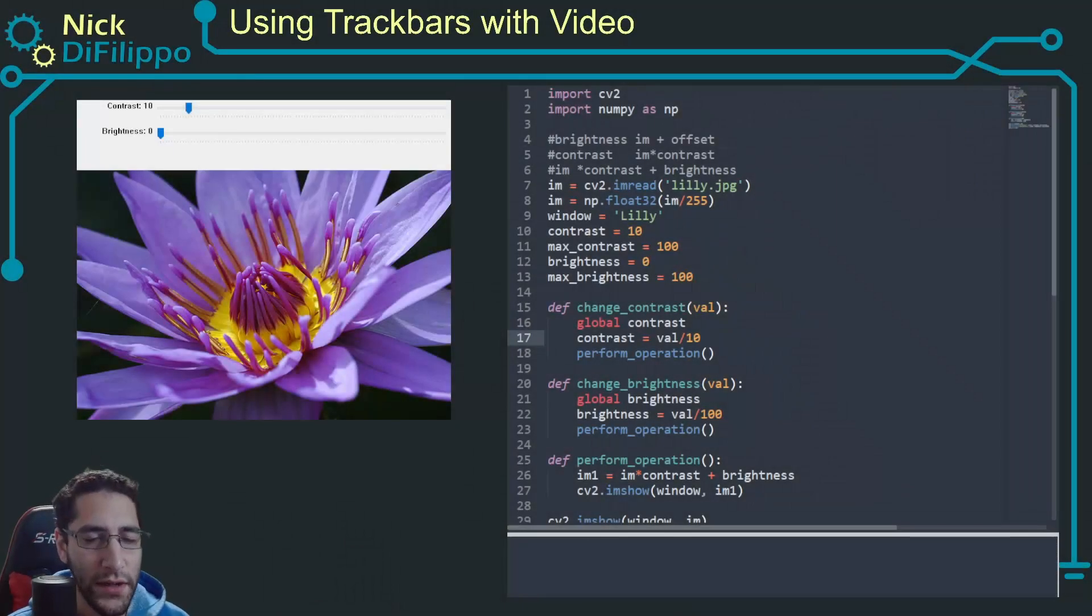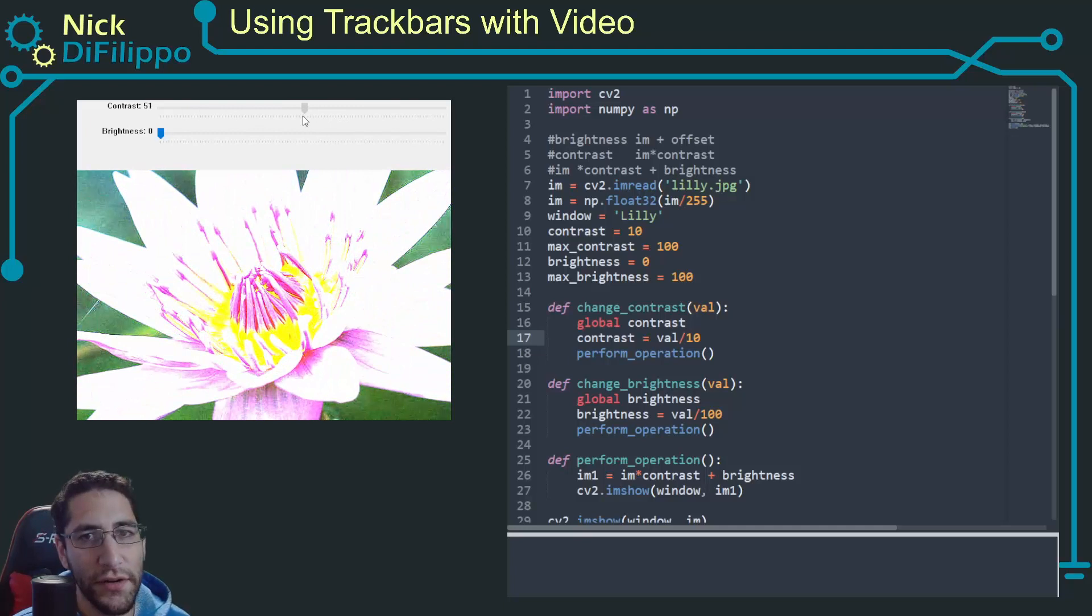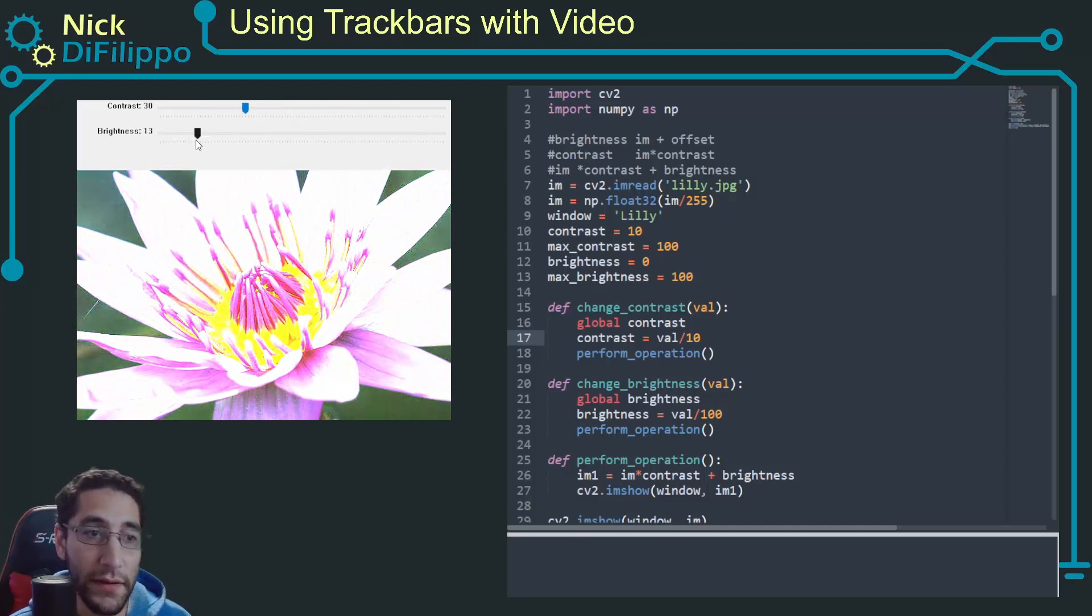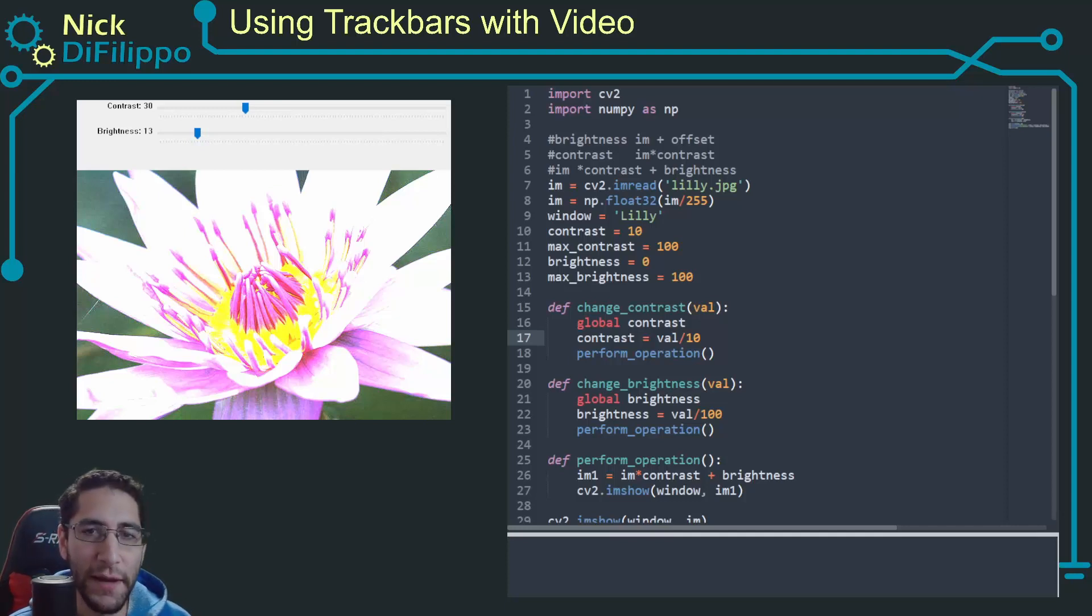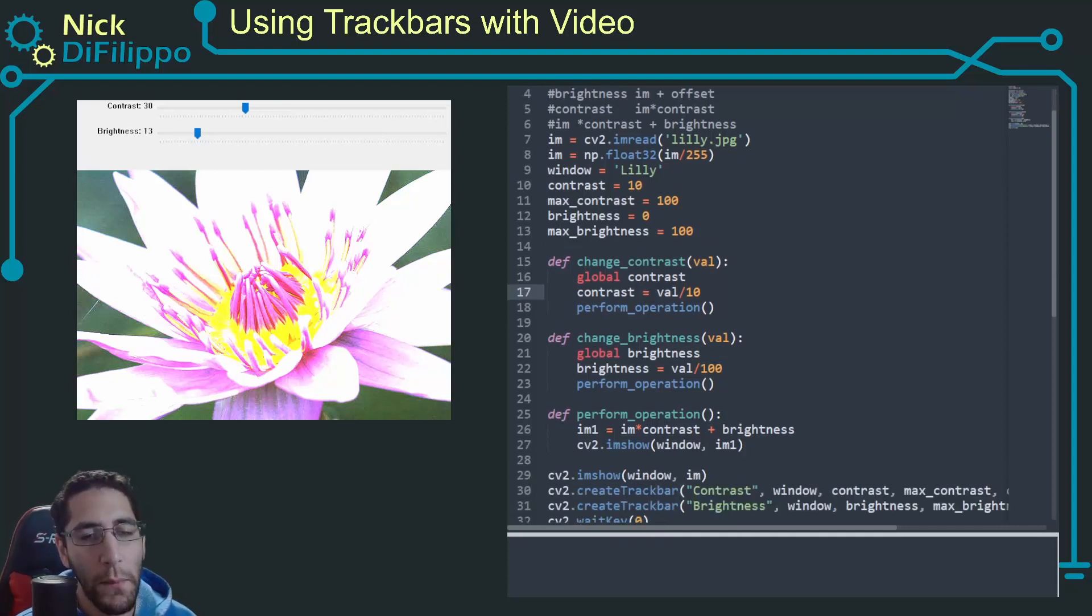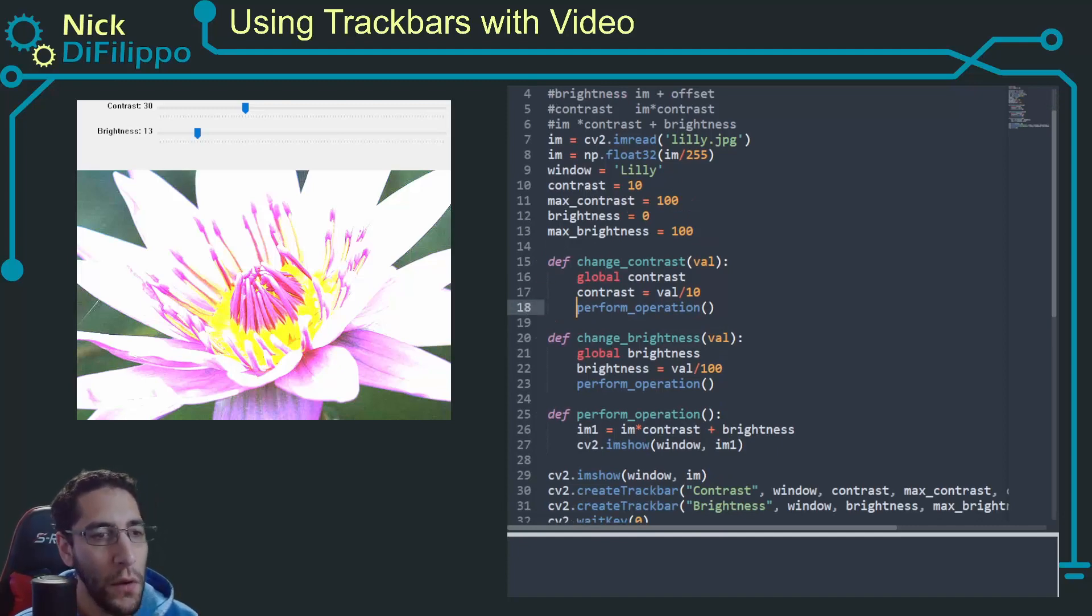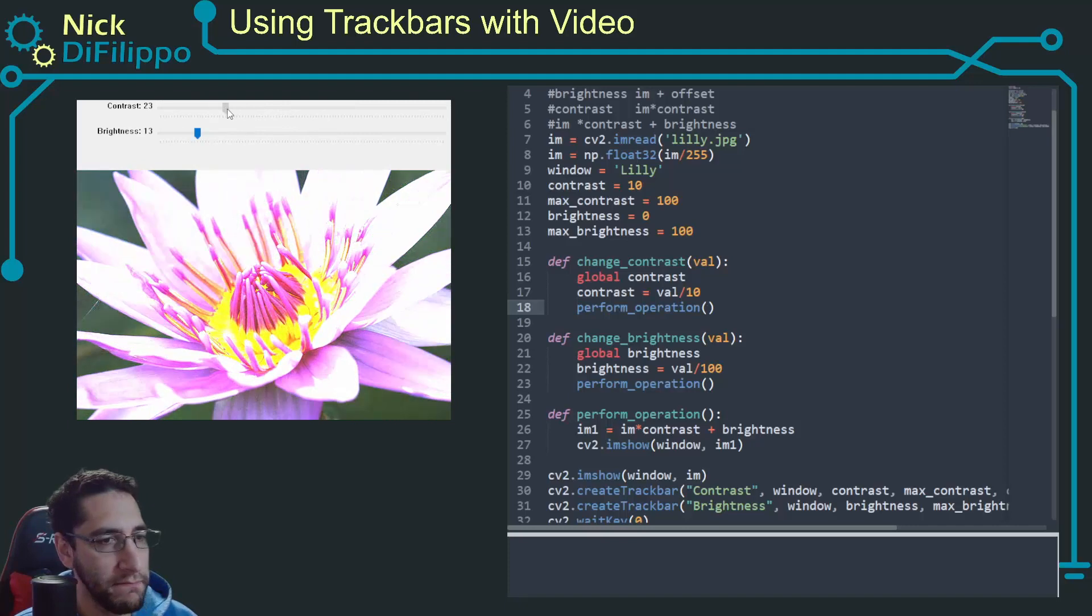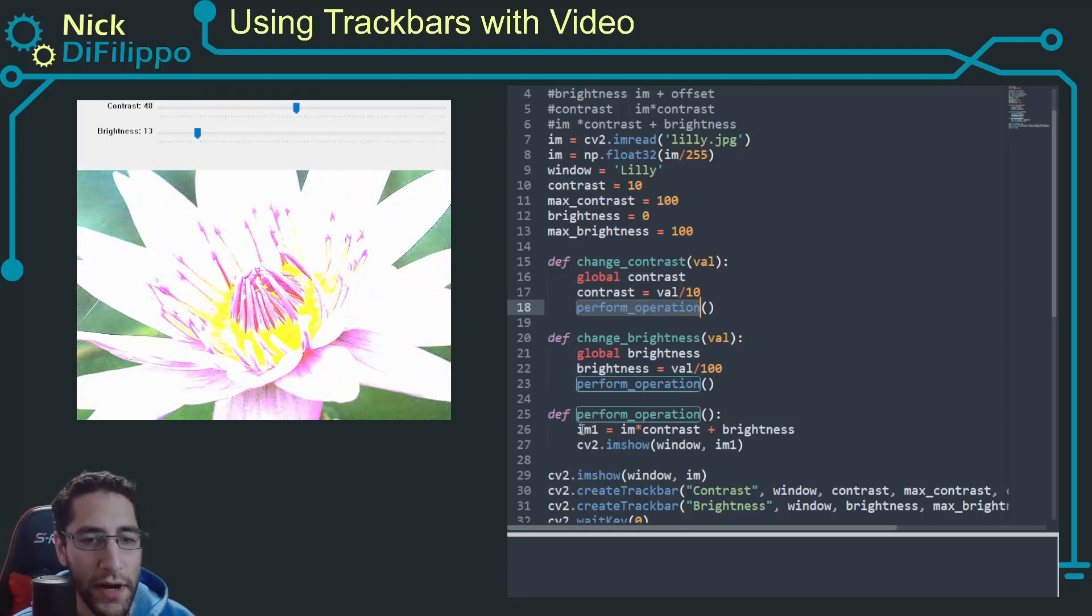This is the code that I developed when I was showing how to use a trackbar to adjust the values of an image, but we're going to start with this and I'm going to need to modify it in order to show a video, mostly because the way I had written this.